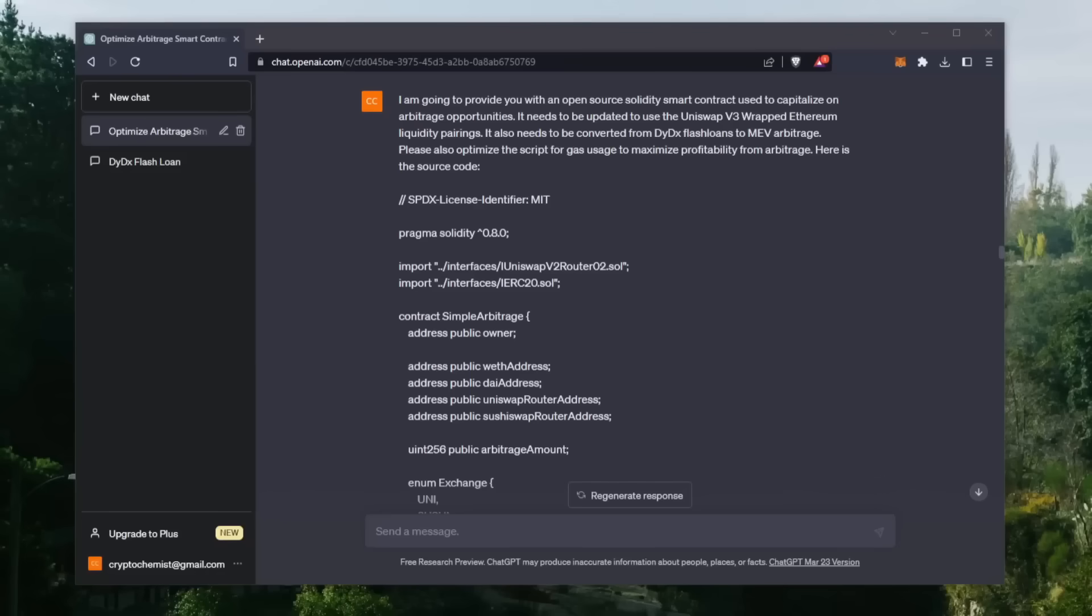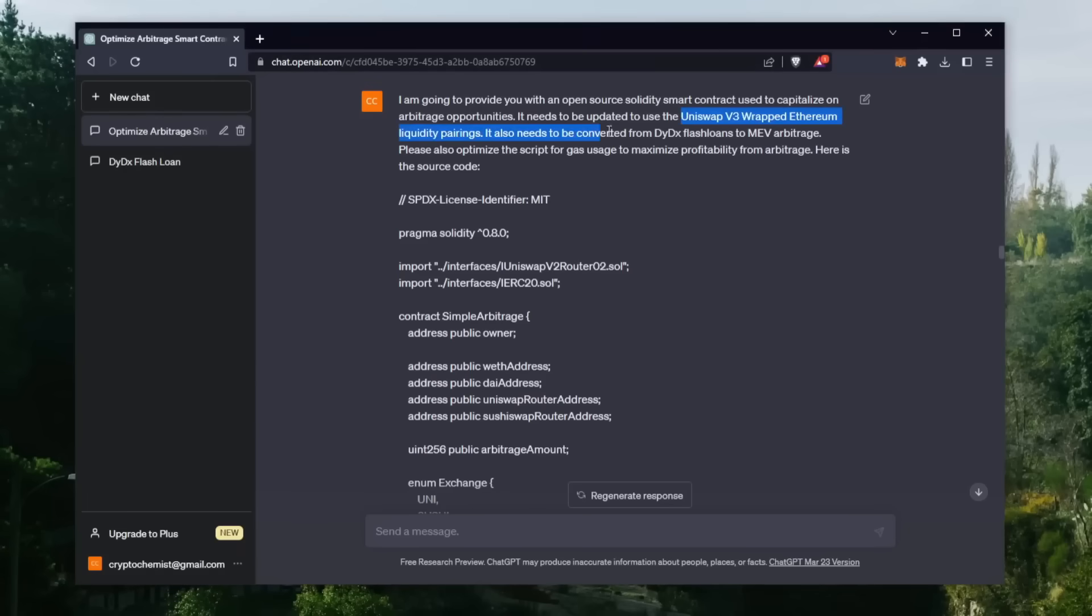Hey there, YouTube. Crypto Chemist here. I wanted to test the limits of ChatGPT to see what it's capable of in the environment of DeFi. So I asked it to generate a trading bot that uses the Uniswap liquidity pairs for wrapped Ethereum tokens in order to find arbitrage opportunities to earn passive income.